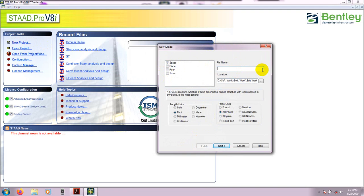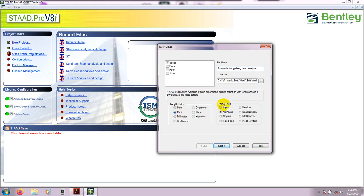I will give it a name — 'Building Analysis'. From here I will select our units: length unit is feet and force unit is kilopound. Then from here we'll select Add Beam and finish.